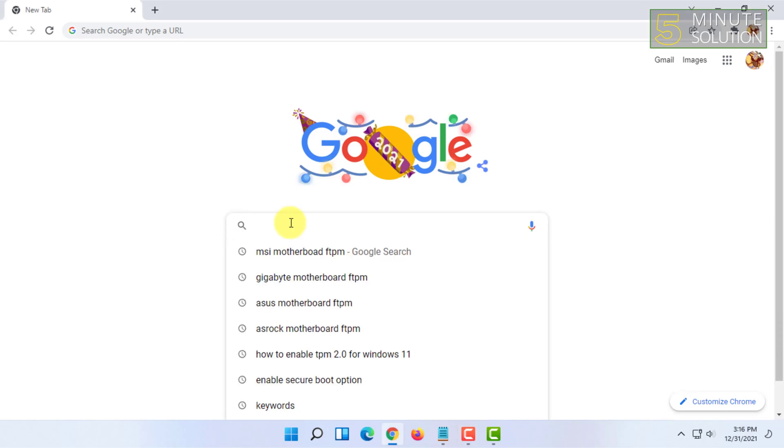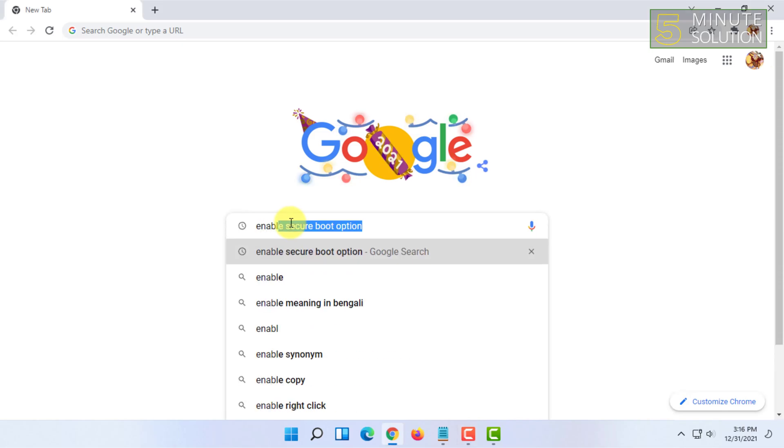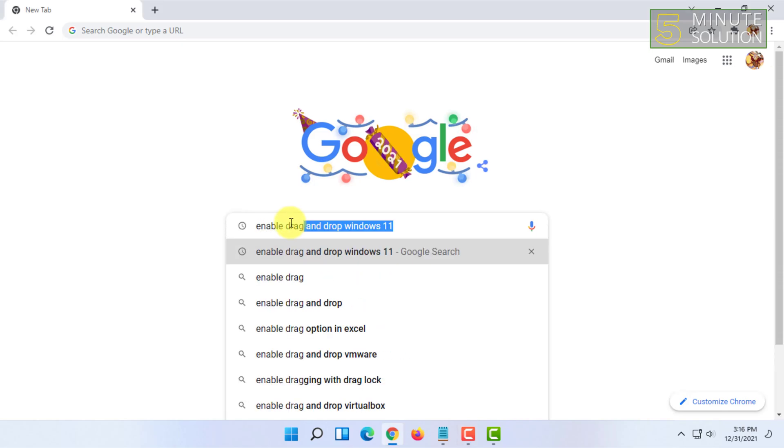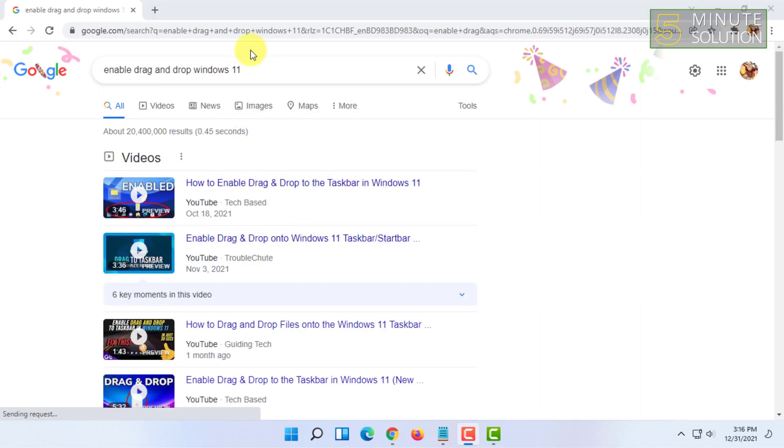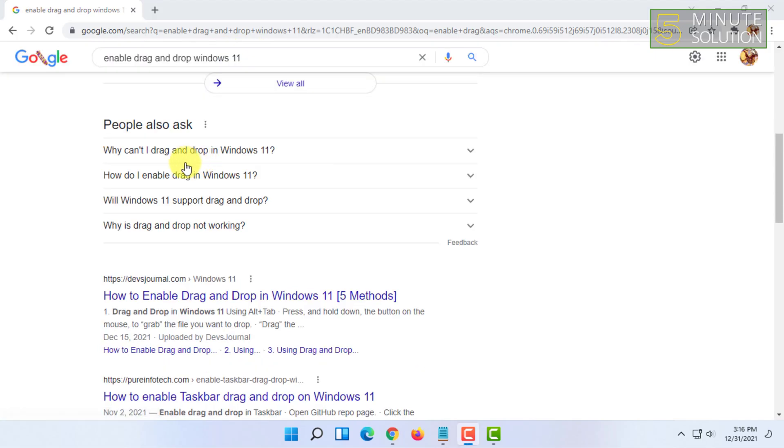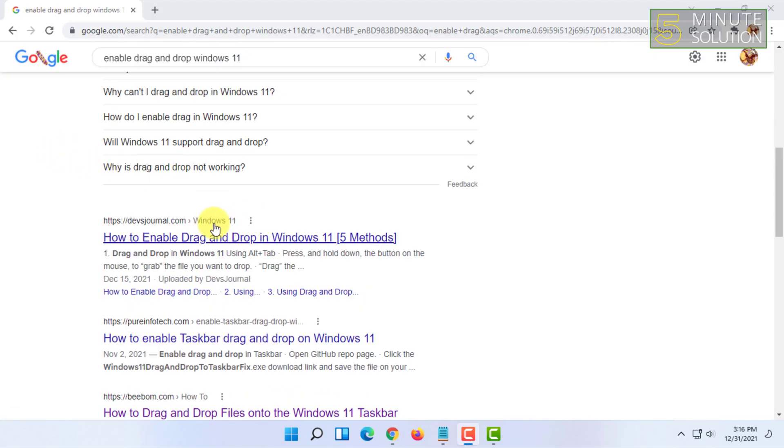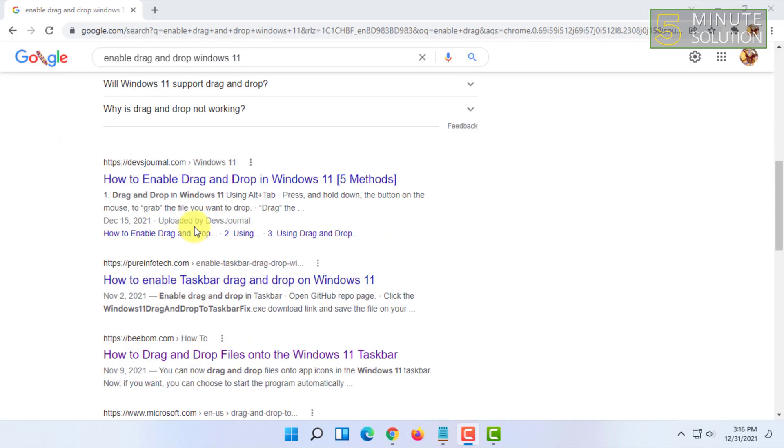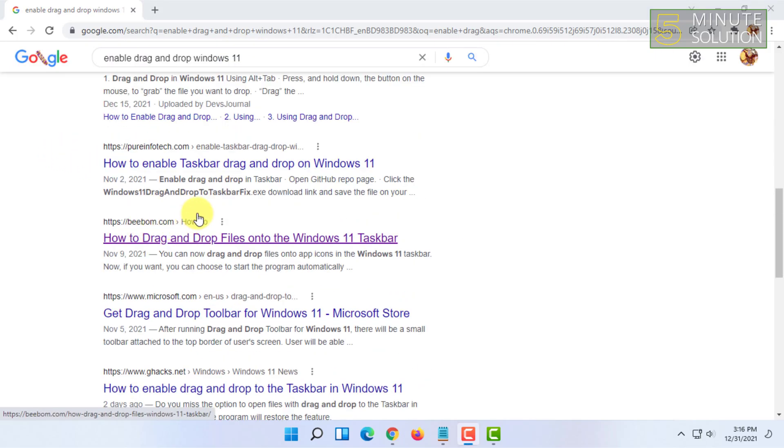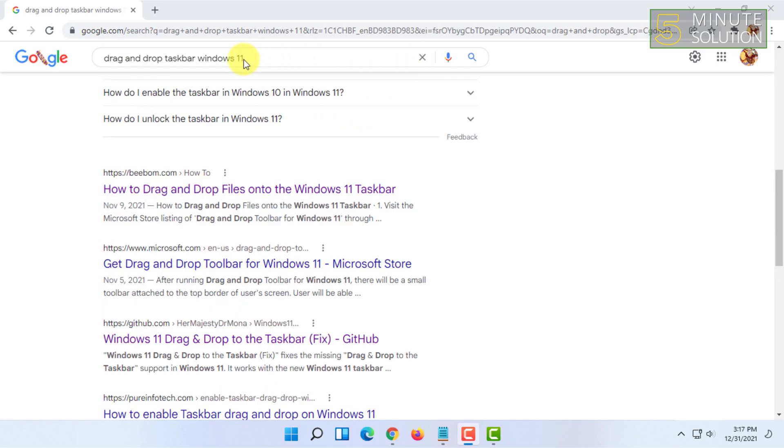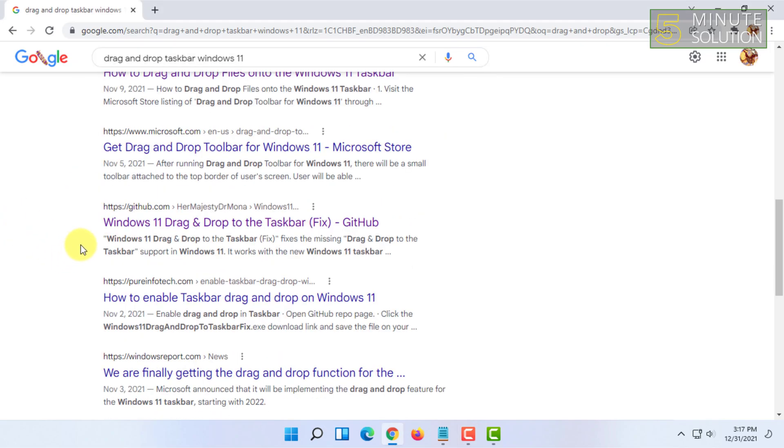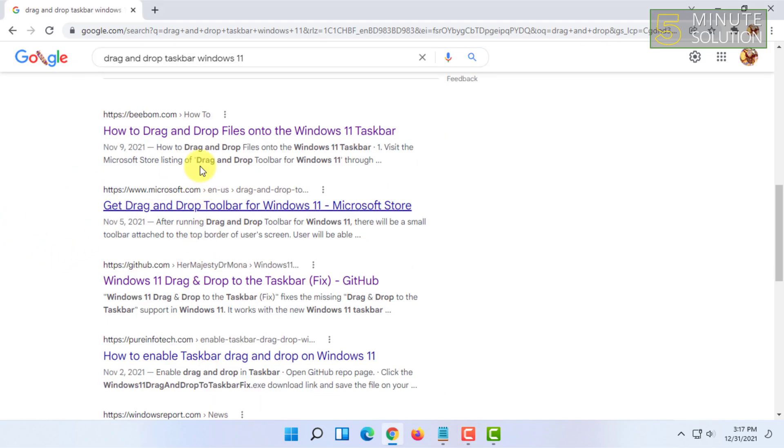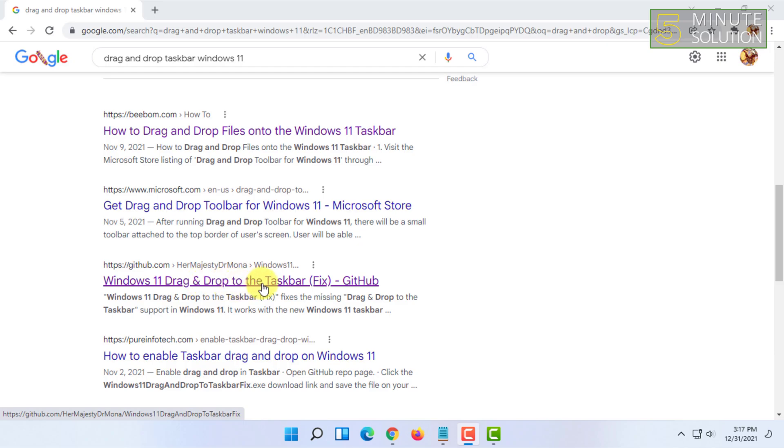Search for 'enable drag and drop Windows 11' or 'drag and drop taskbar Windows 11'. You will find a link in GitHub which is called 'Windows 11 Drag and Drop to the Taskbar Fix'.